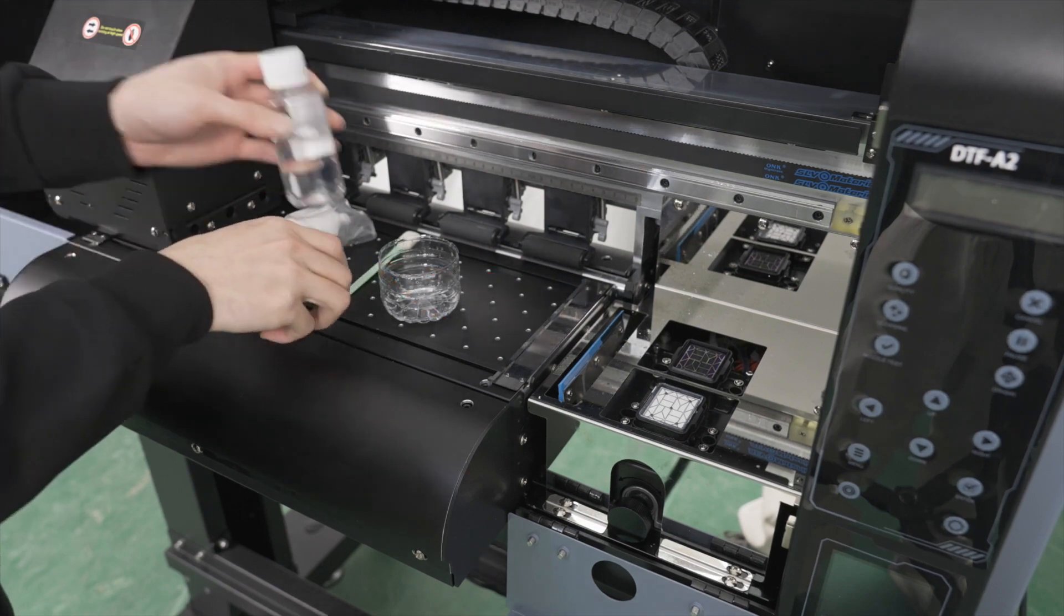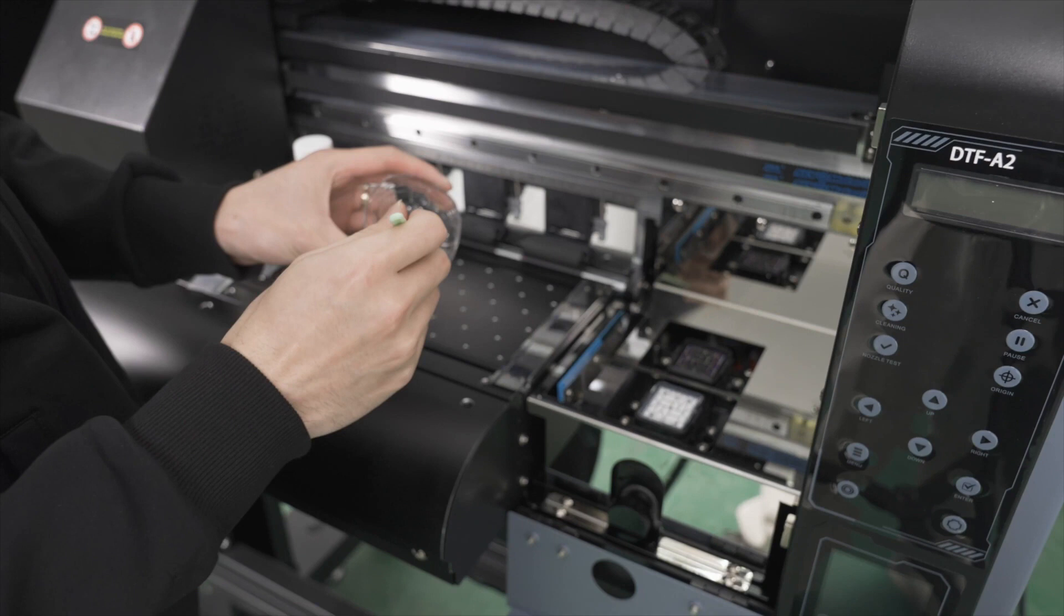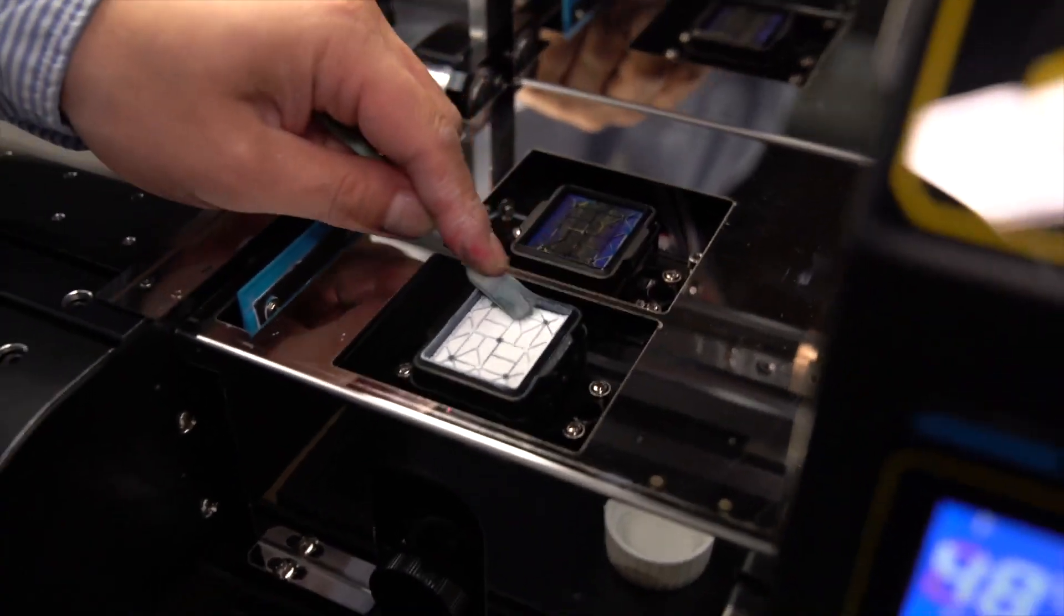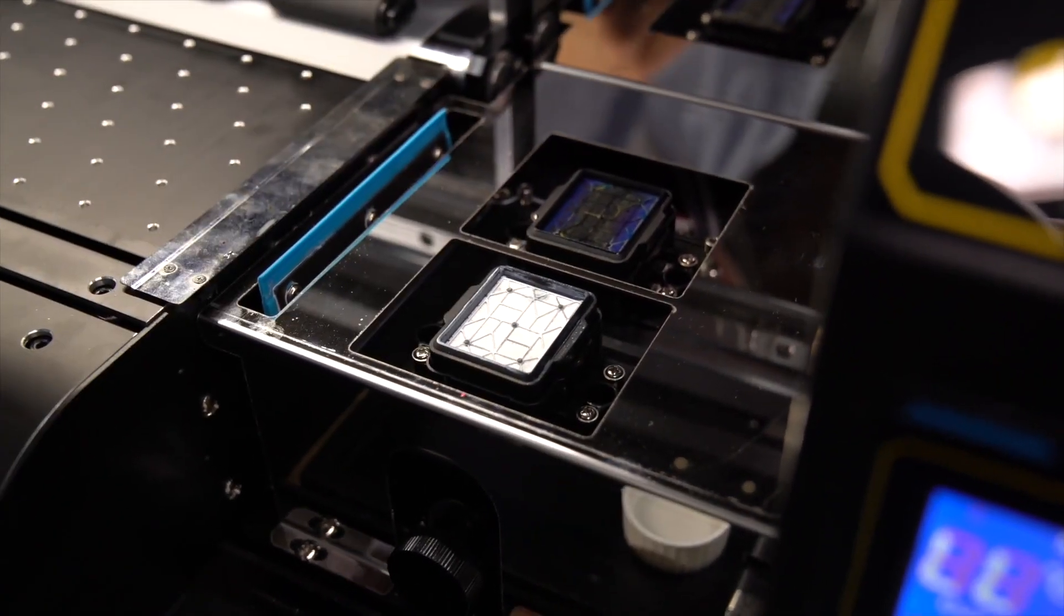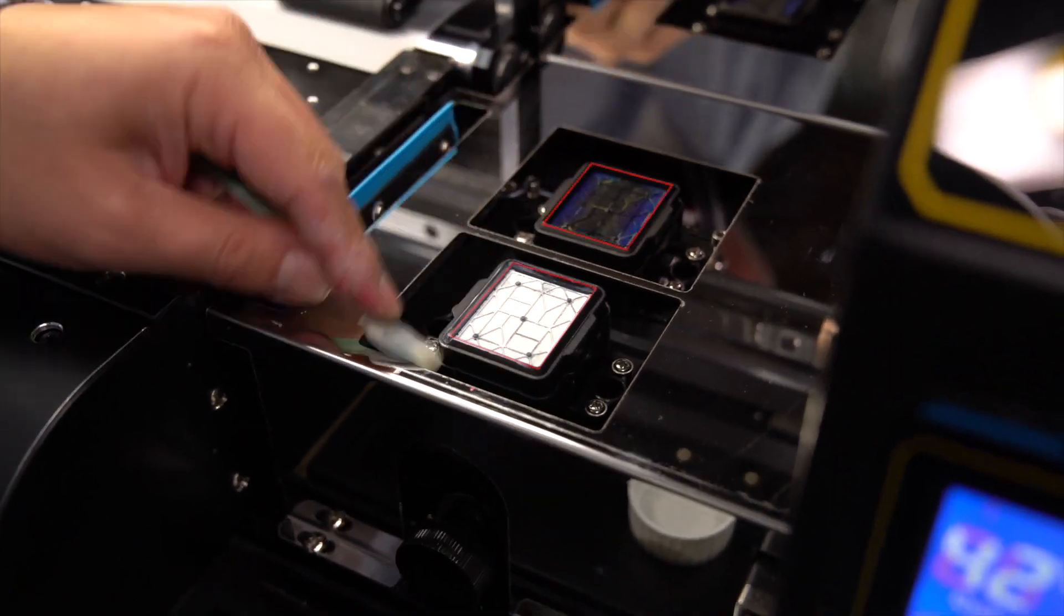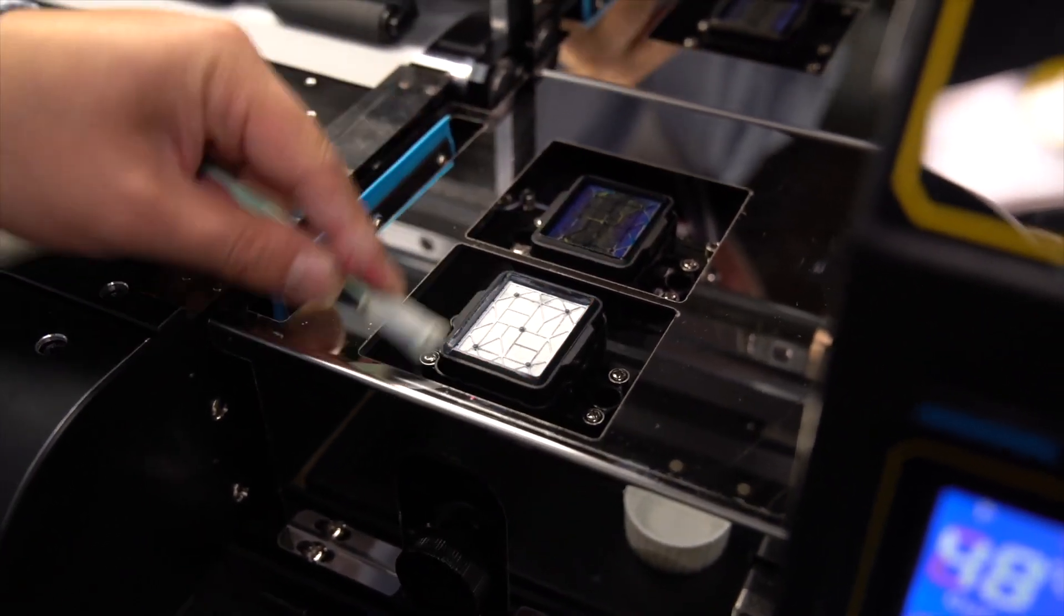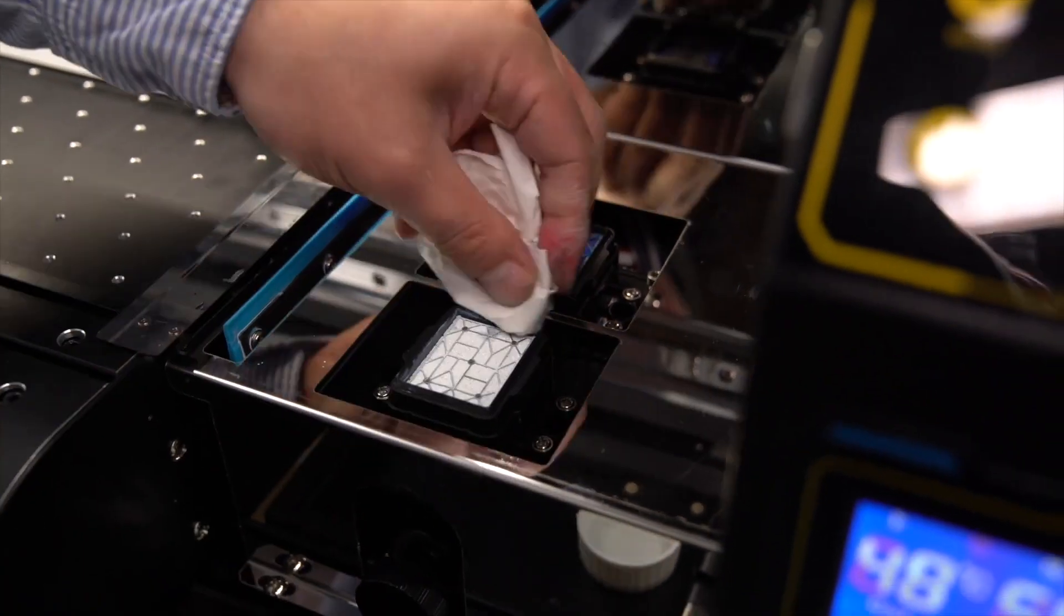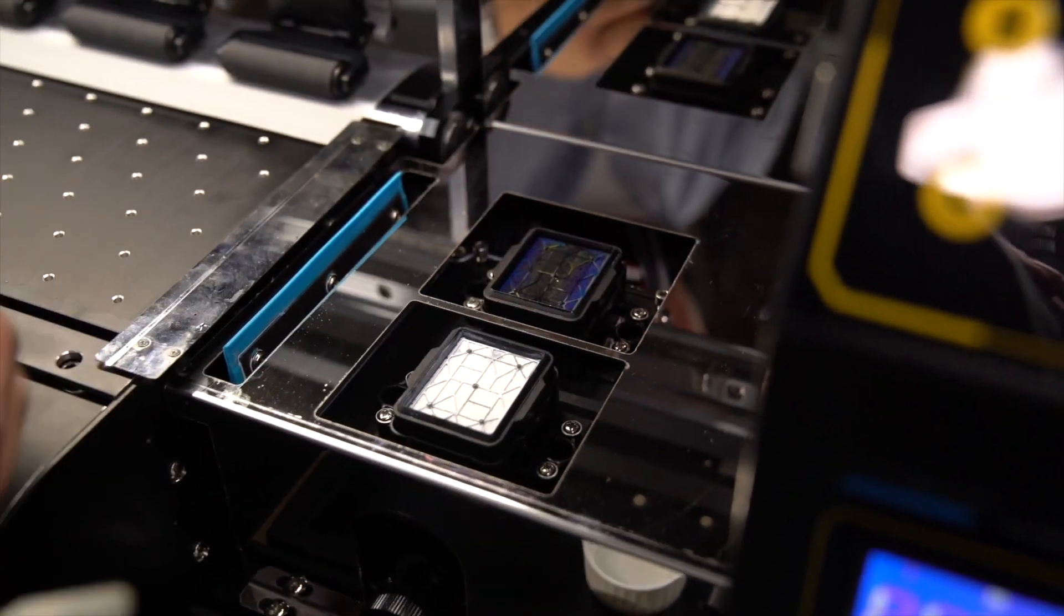Dip the cleaning swab into the cleaning solution, making sure it is well soaked. Use this swab to clean around the capping stations, making sure there is no ink buildup on the outer rubber seals. Use a lint-free cloth afterwards as needed. This will ensure you get a proper seal to protect the printhead from drying out.